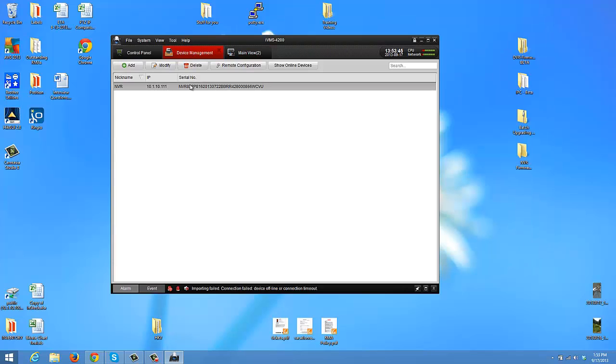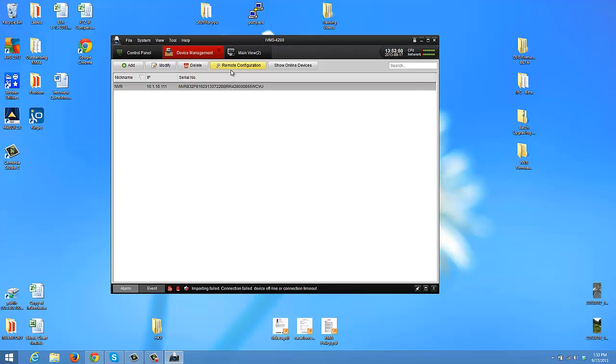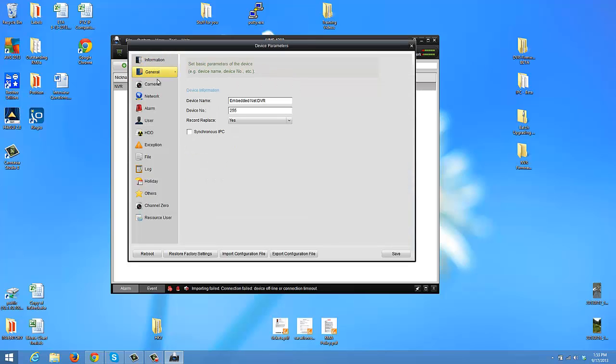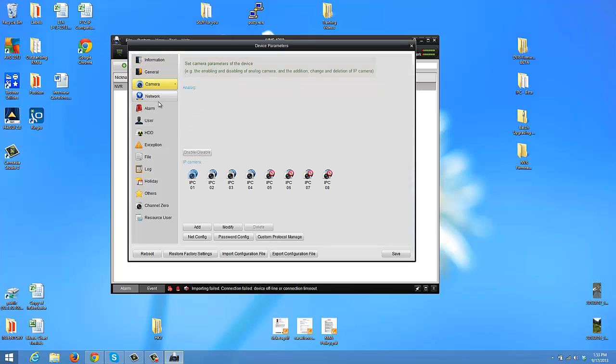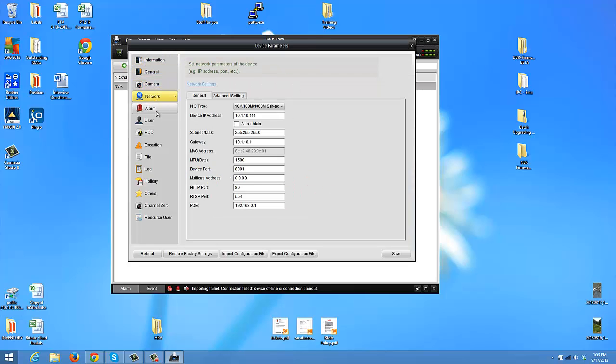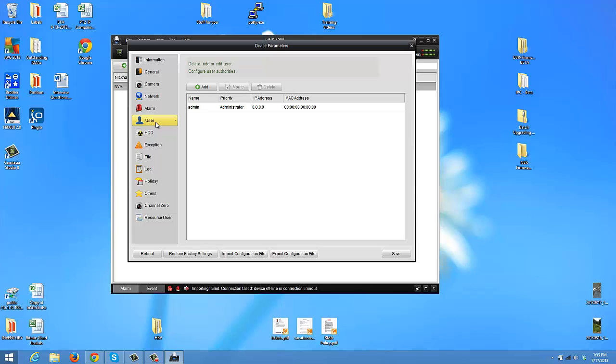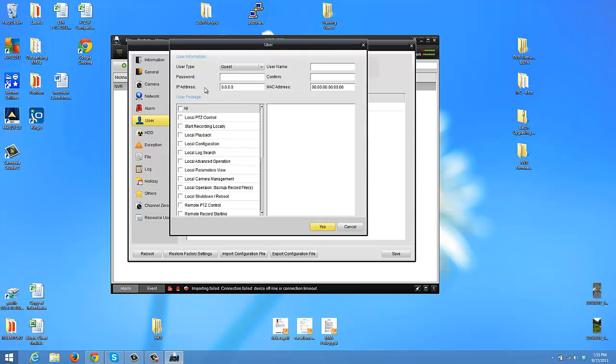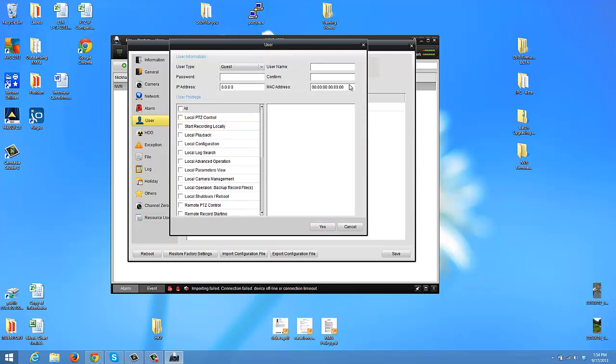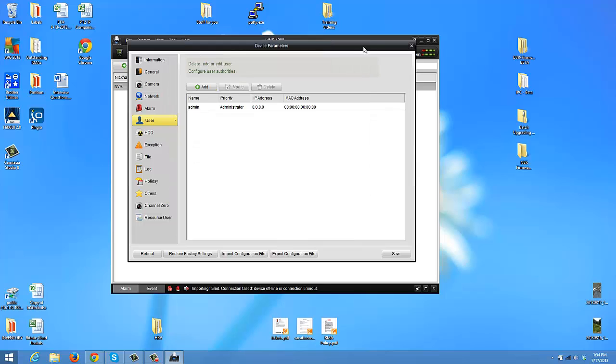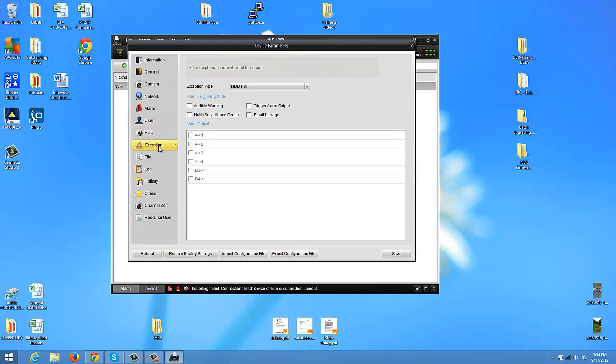Now you can configure the device from the VMS. So you can go back into your device manager, remote configuration. This allows you to go through and configure what you would like on the device. This includes creating users, your alarms, any problems, and anything else which you might find useful.